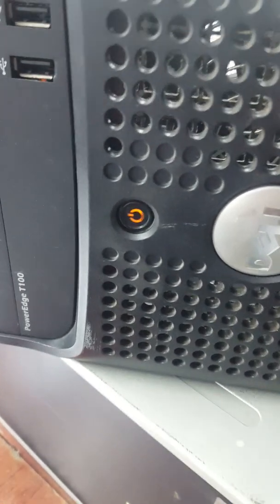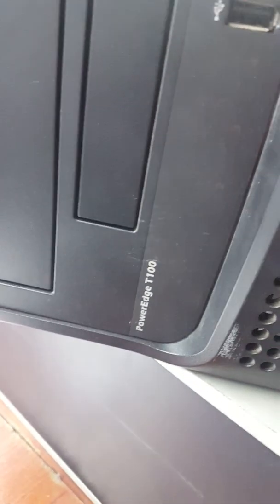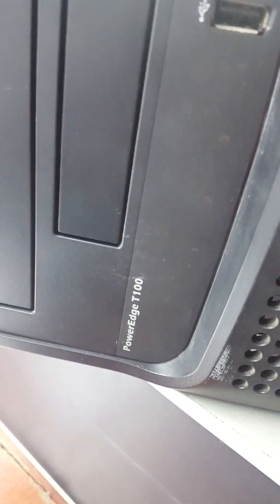Orange light blinking on the PowerEdge or the OptiPlex.